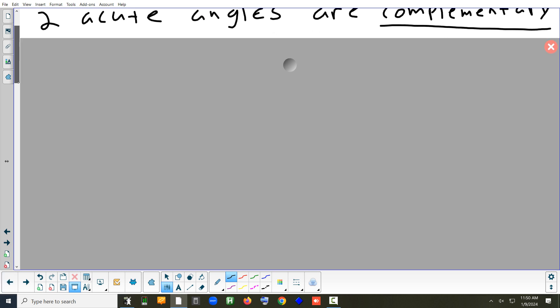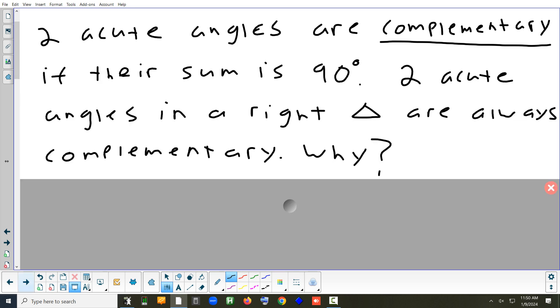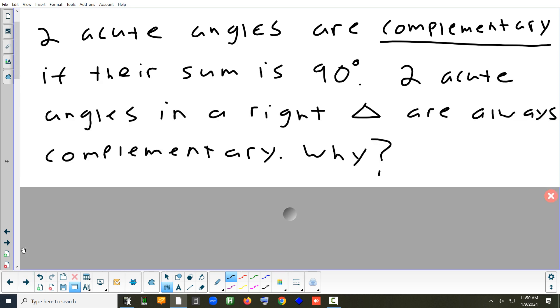Two angles are complementary if they add up to 90 degrees. In a right triangle, the two acute angles are always complementary because all angles must sum to 180, and the right angle uses up 90, so the other two must add up to 90.